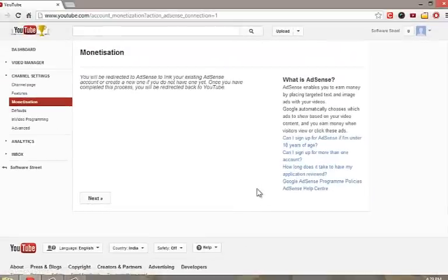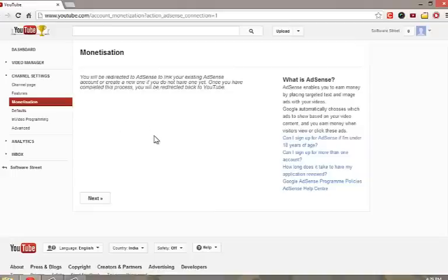It will ask you to sign up for an AdSense account, or sign in if you already have an AdSense account. Click next.